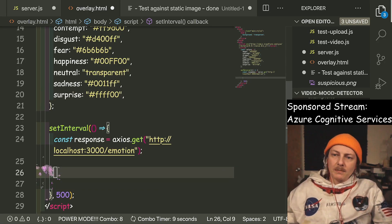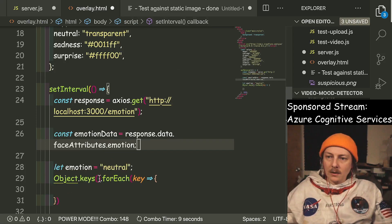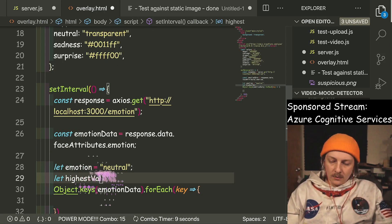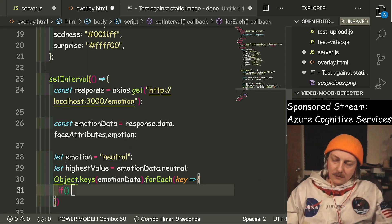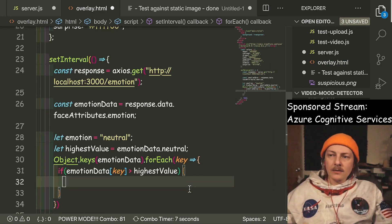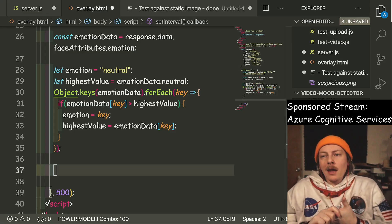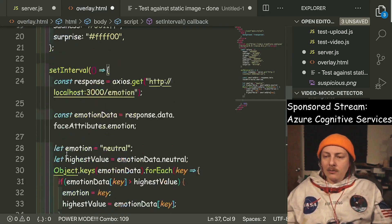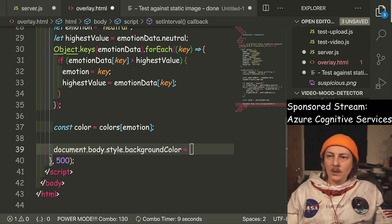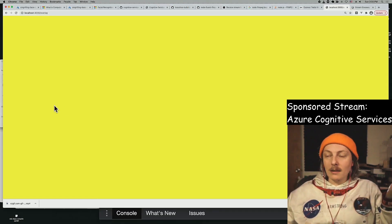When we come back here with a response, we'll set it to neutral by default. For each key we loop over this — highest value equals emotion data dot neutral. If emotion data is greater than the highest value, we set the highest value. We loop through these, grab the highest one. This isn't going to account for two emotions being exactly equal — it's just a quick hey-is-it-working type thing. We use the emotion extracted to grab the color for it, set style background color.